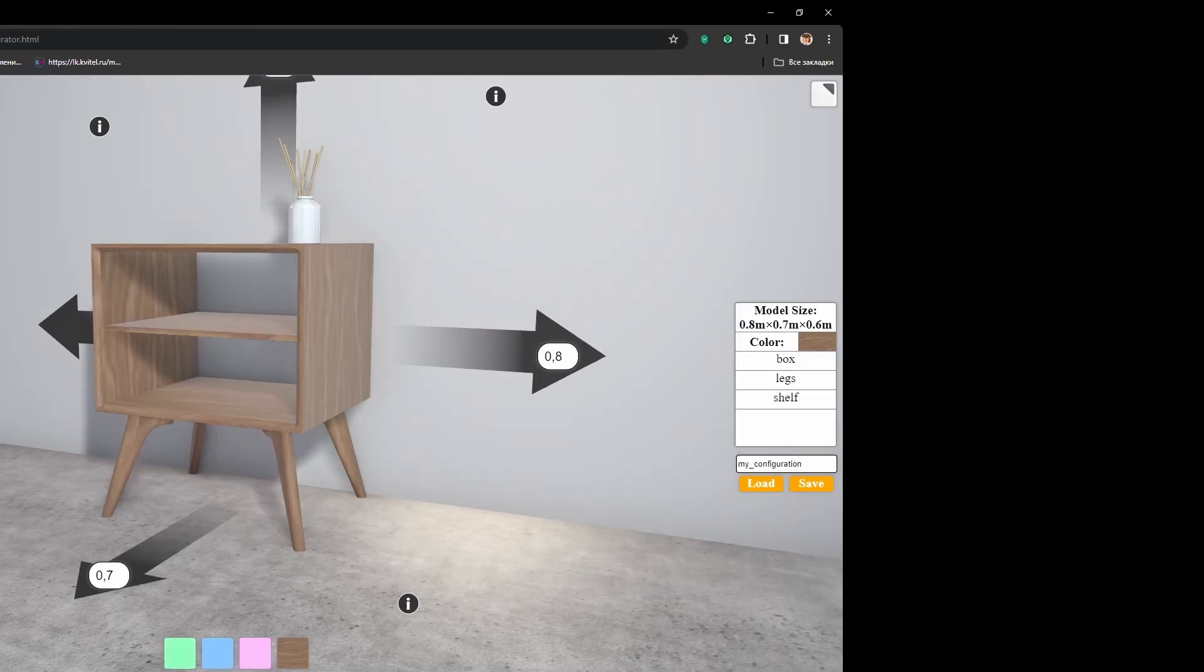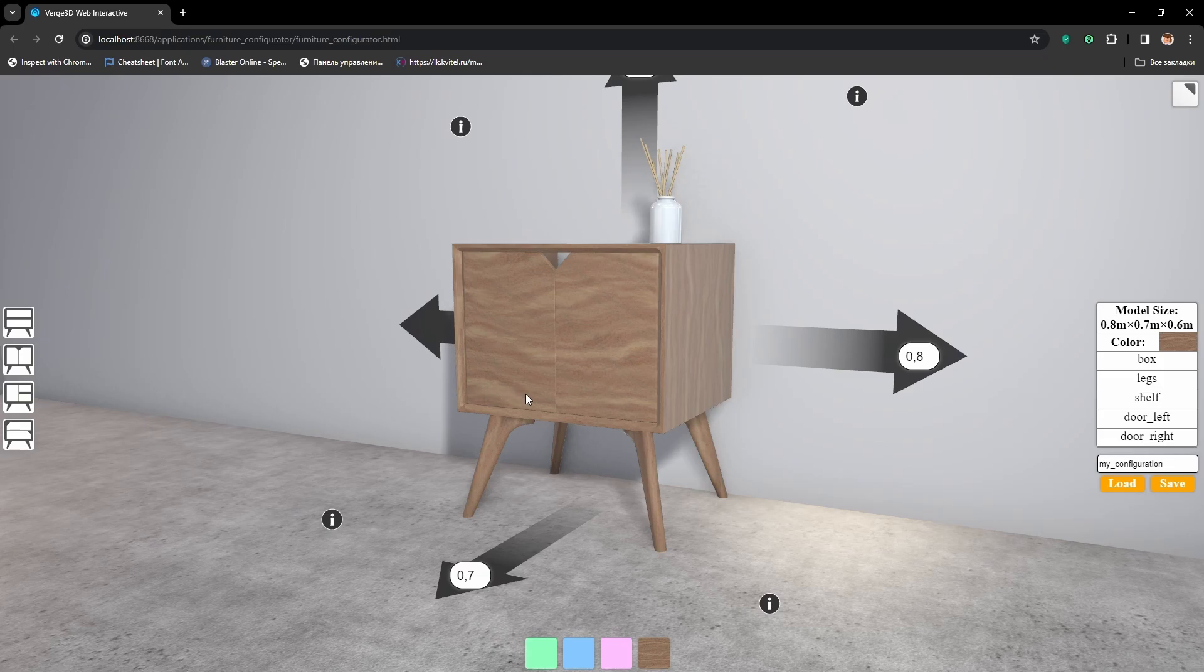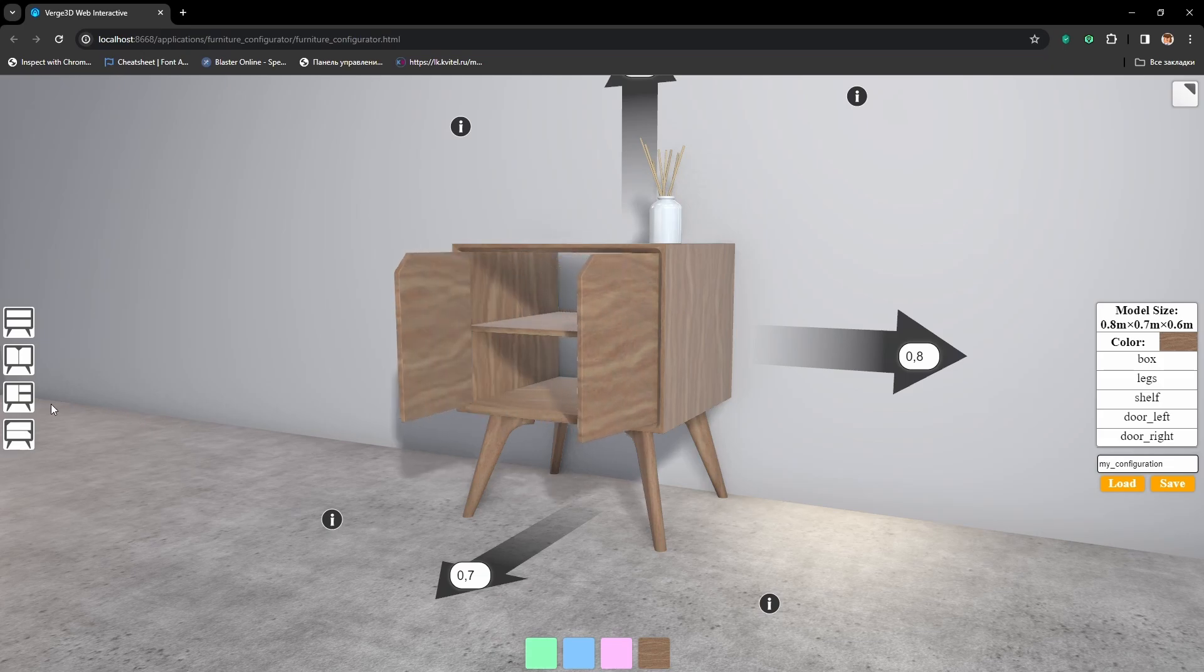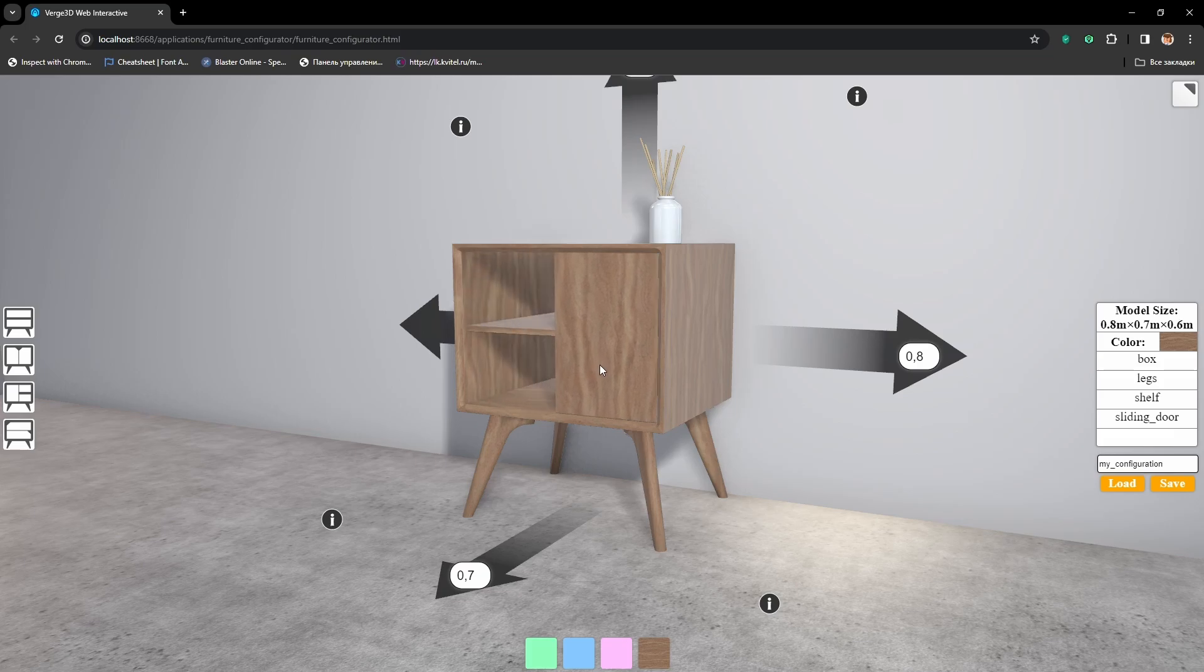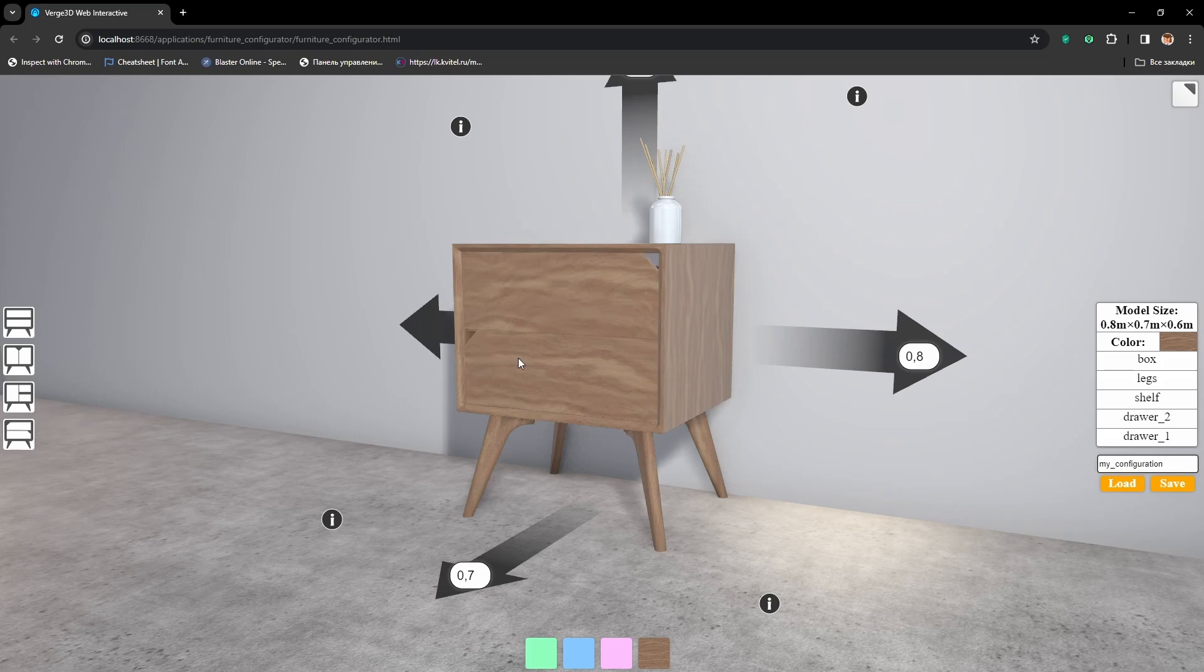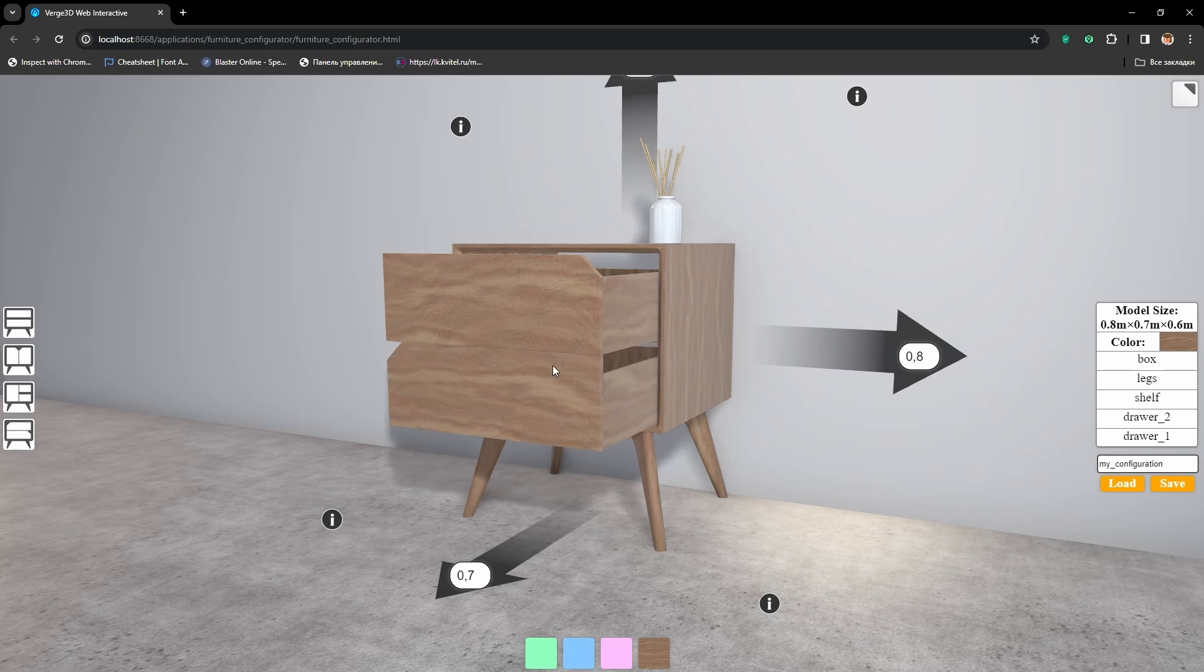First, we will learn how to create a configurable front of the cabinet. Then we will set the doors to open and close, to slide the sliding panels and to move the sliding cases.